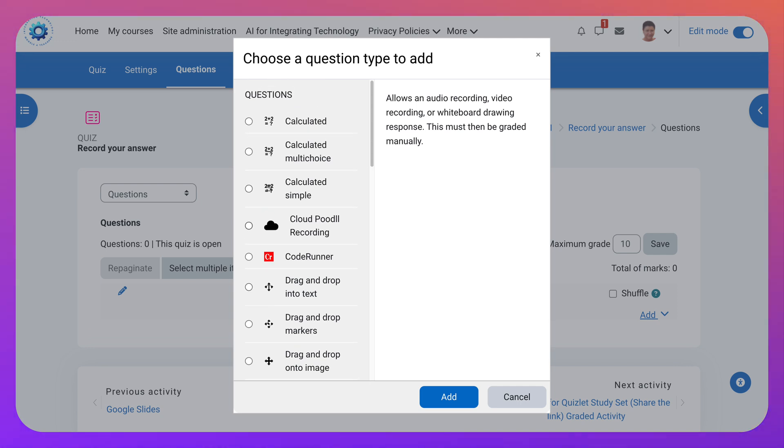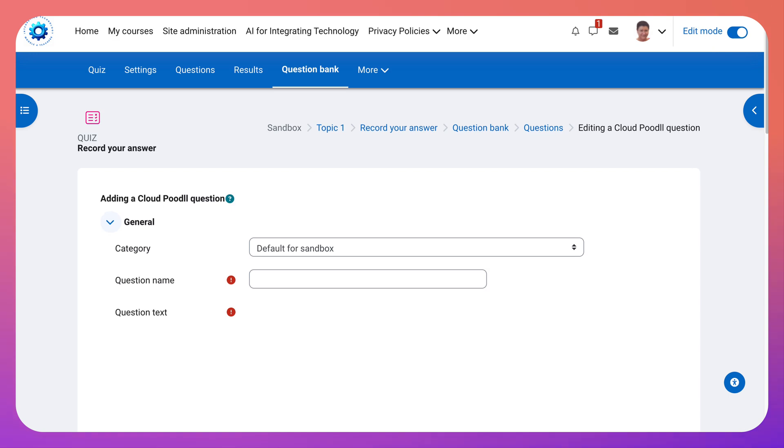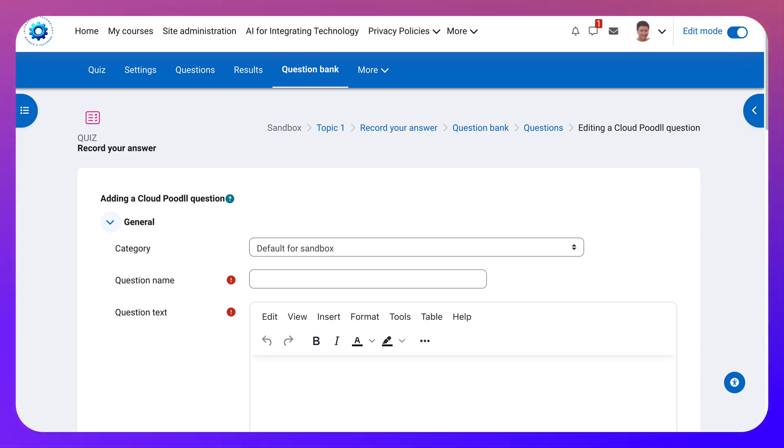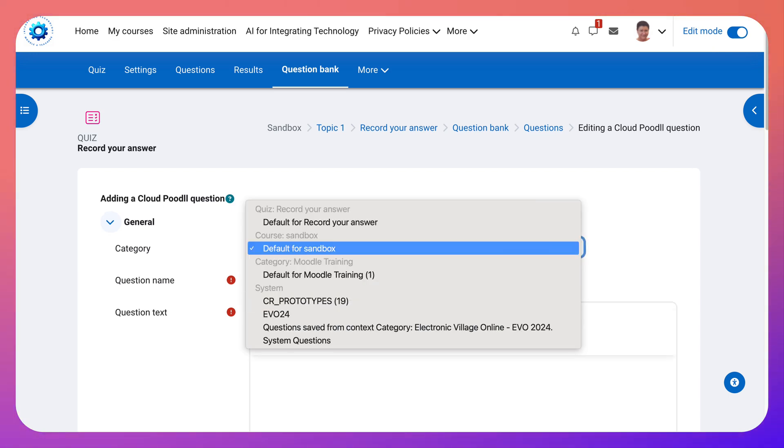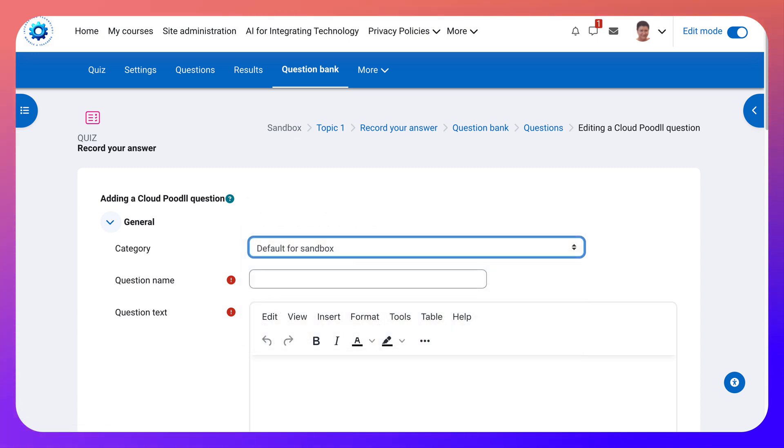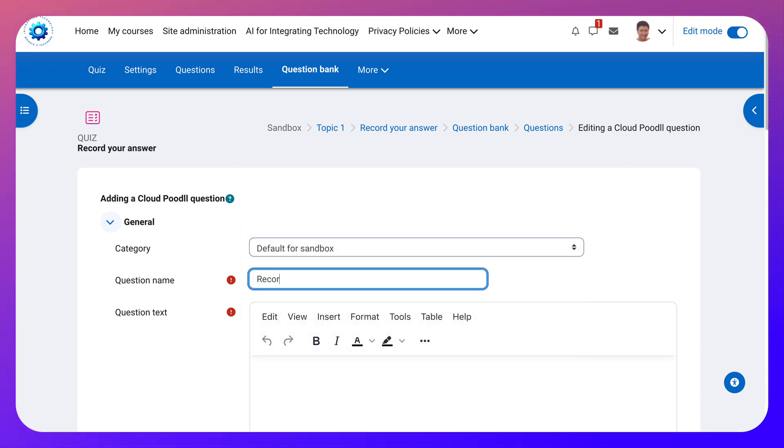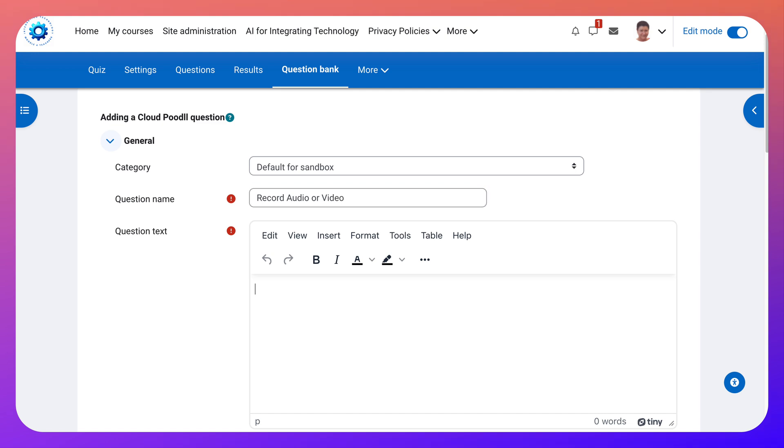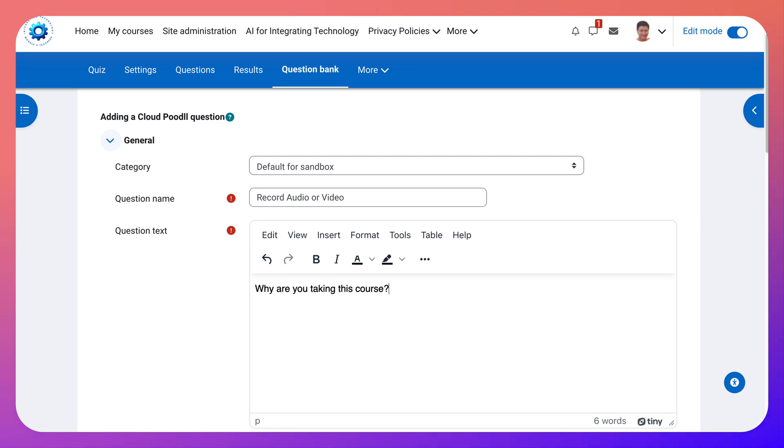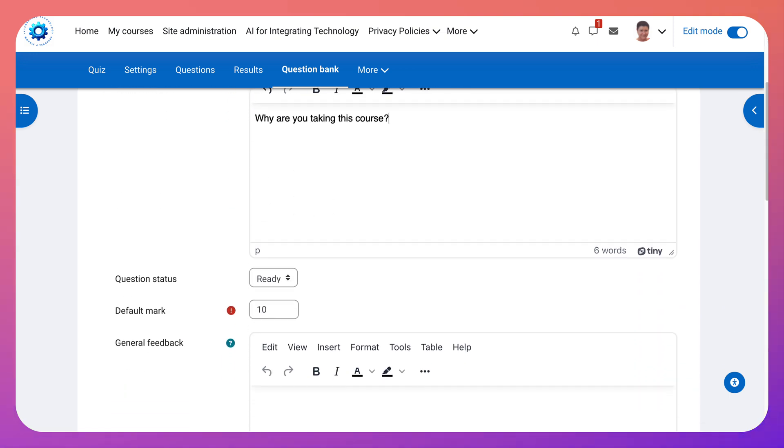So we're going to choose the one with the transcription. This one for a start. And you saw what it looked like at the end. But this is what it looks like. So this is default for the sandbox. You can also make a default for something else. Question name. Record audio. It could be video as well. Or video. You know what? Give them a chance to do a video as well. And the question text. Why are you taking this course? Just to get us going here.